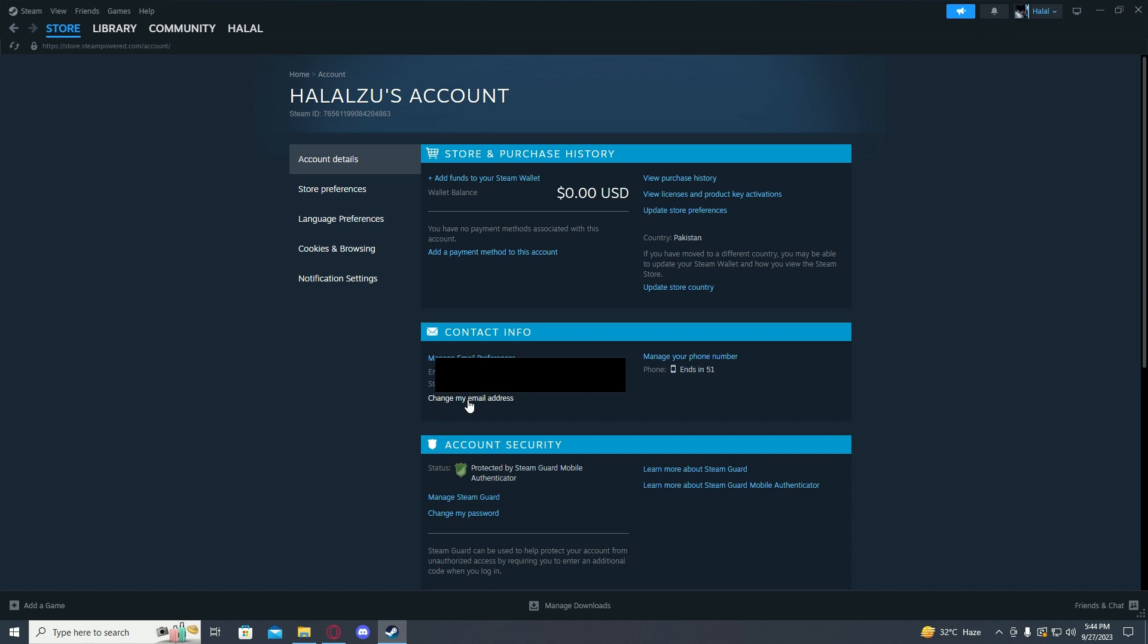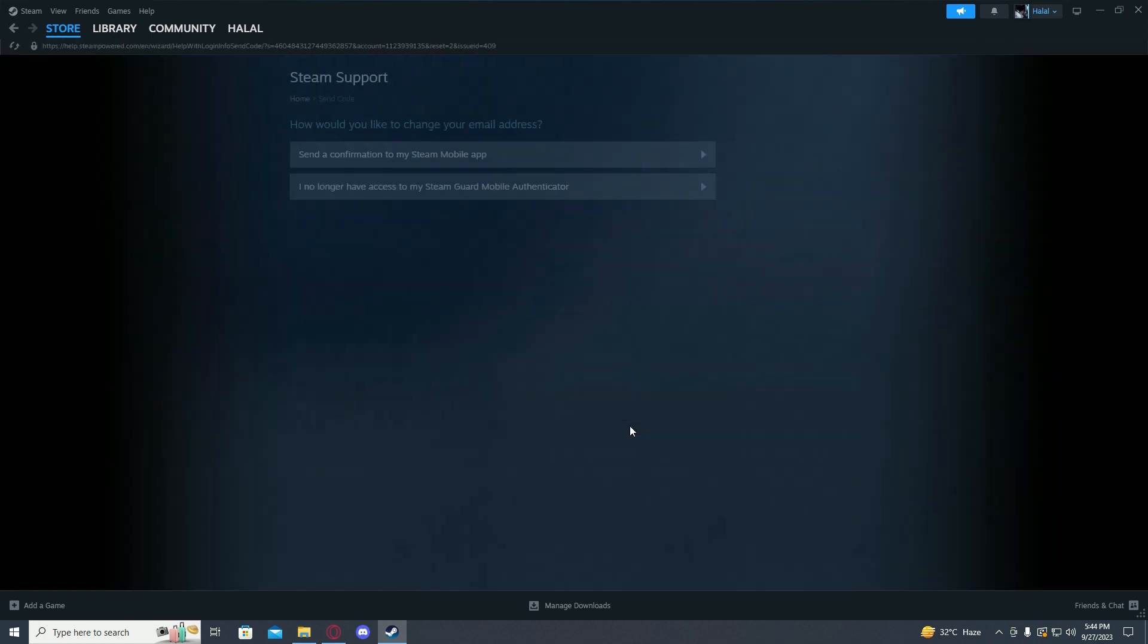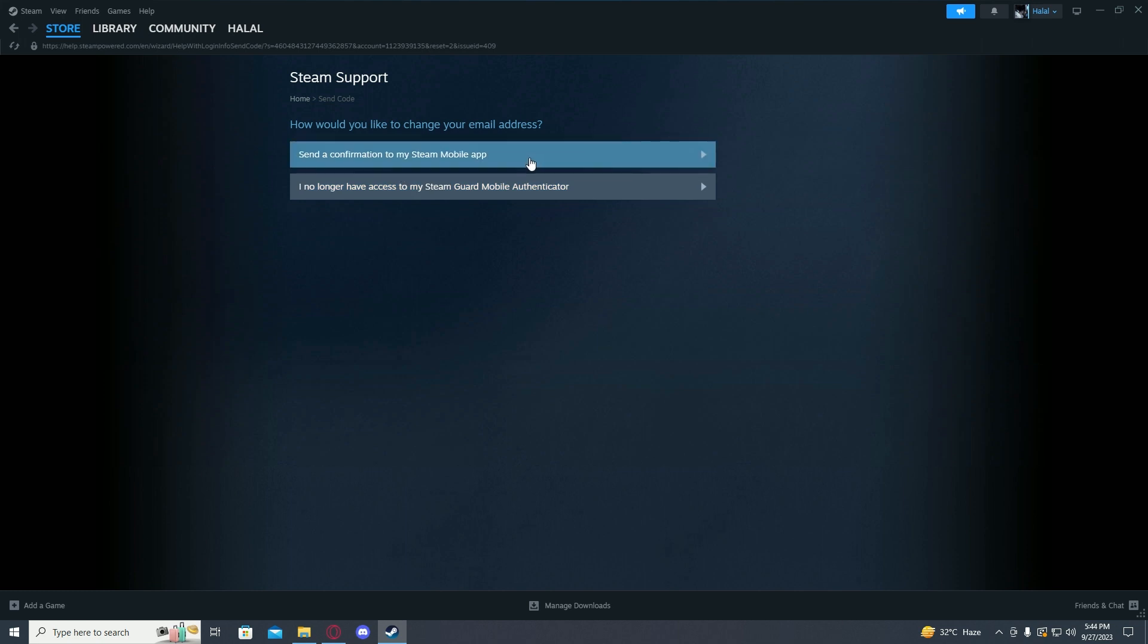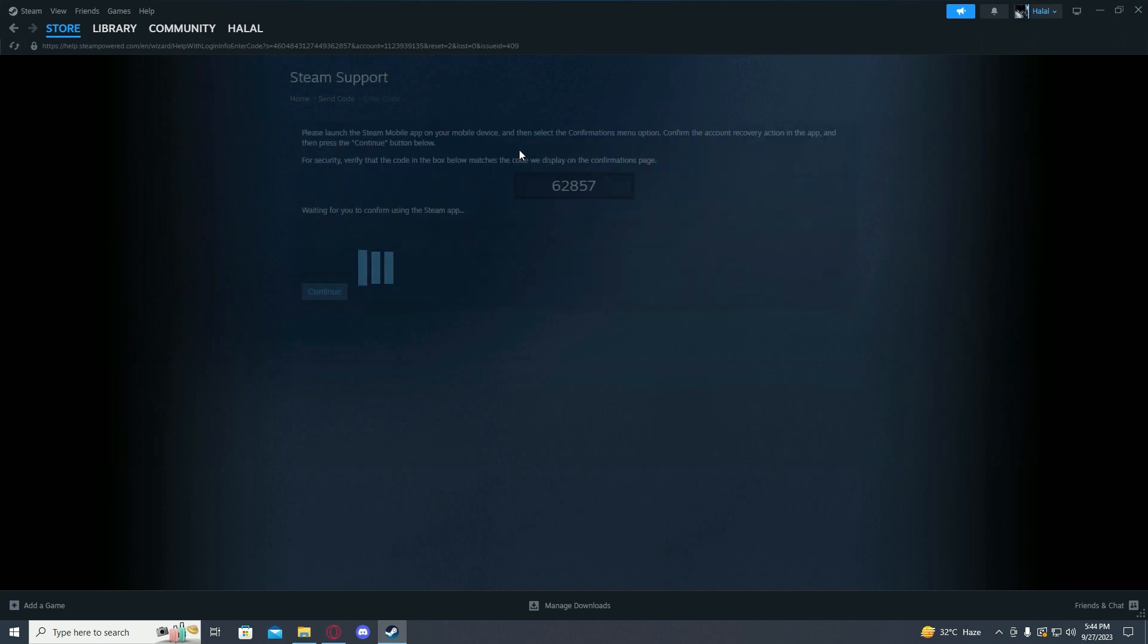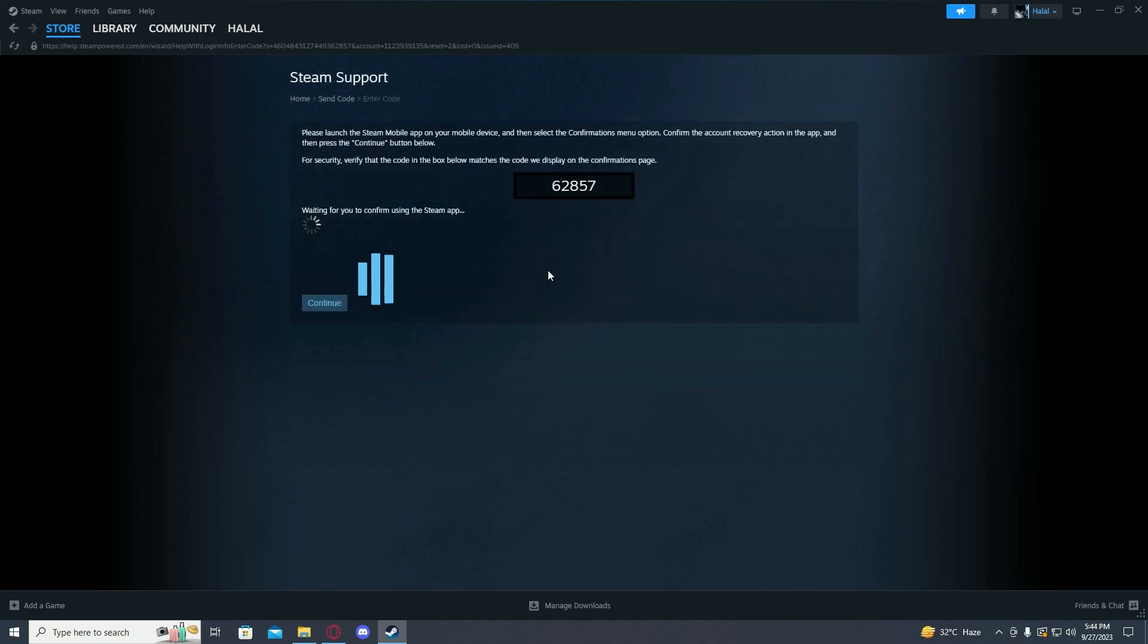Now over here you have to click on Change My Email Address. Just click on Send a Confirmation to My Steam Mobile App. If you don't have access to your authenticator, click on the second option.